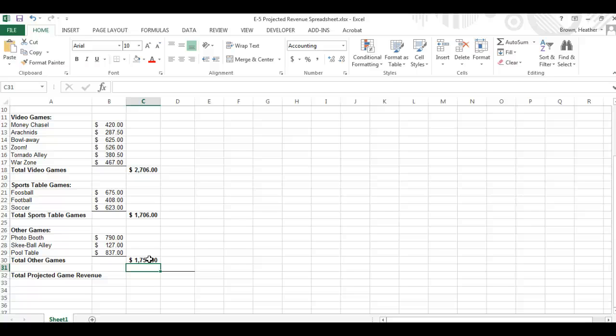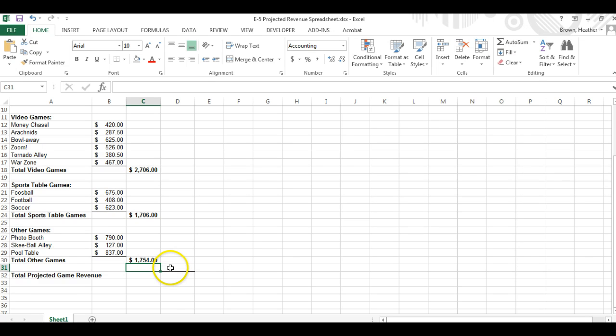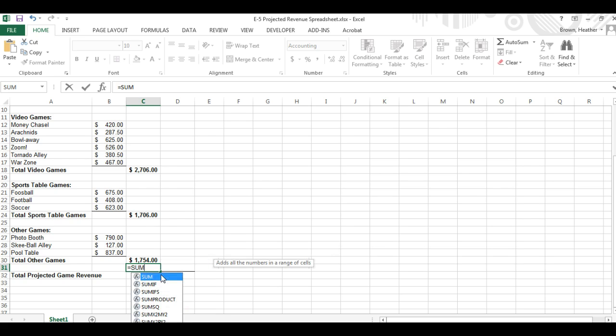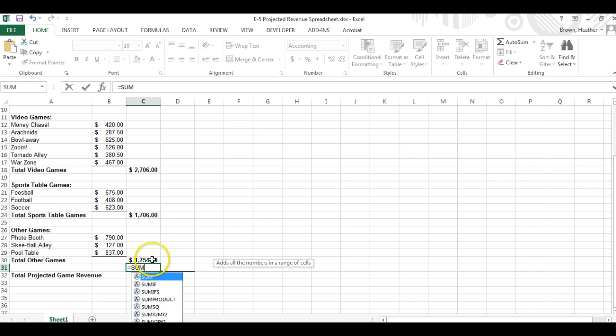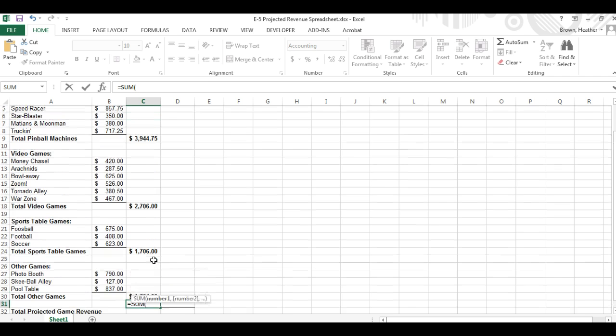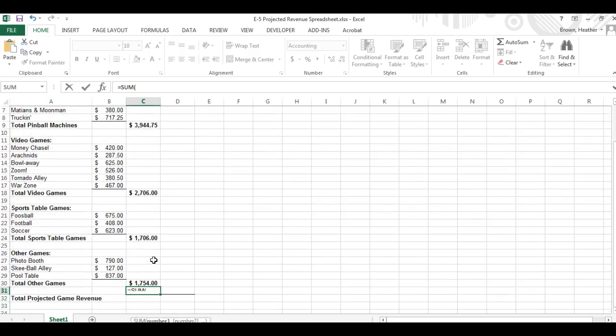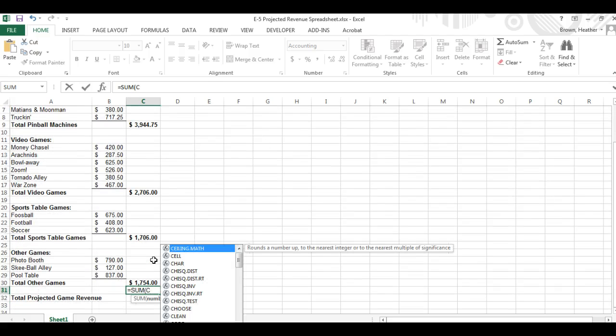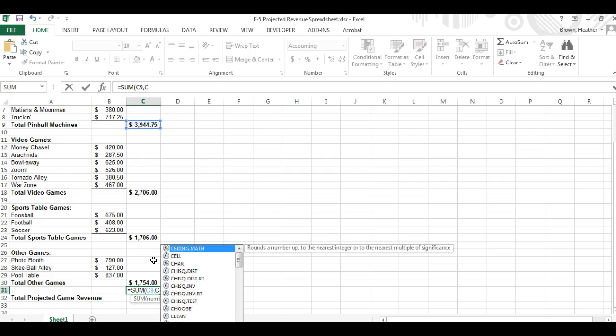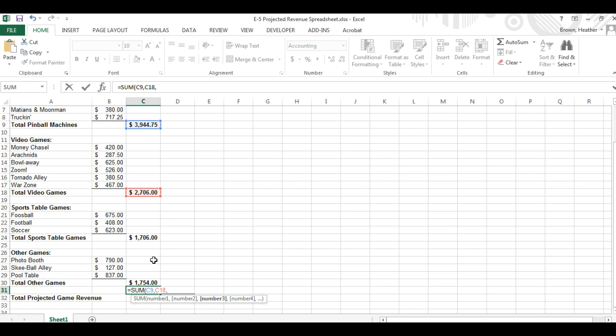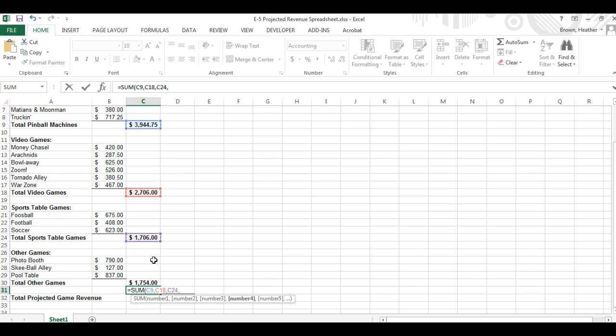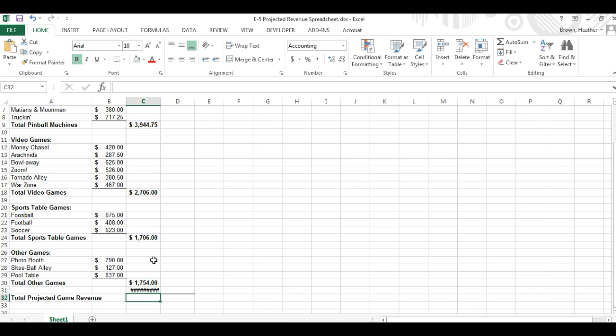In the cell C32 we're going to sum the totals from C9, 18, 24, and 30. So in C32 we're going to hit sum equals sum and parentheses. This time we're going to write them as a list with commas. So we're going to say C9, C18, C24, and C30. Hit enter.